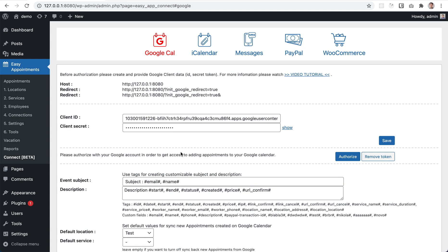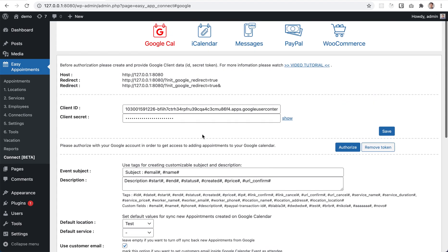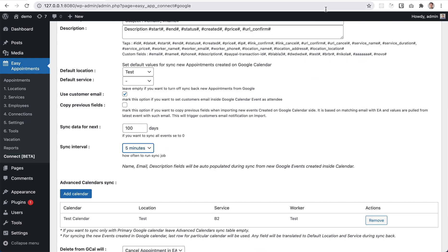One more important note: events created in Easy Appointments are synced immediately to Google Calendar, but events created in Google Calendar will only sync after the sync interval completes — so you may wait up to 5 minutes or whatever interval you set. That's pretty much it for this short demonstration — thank you.